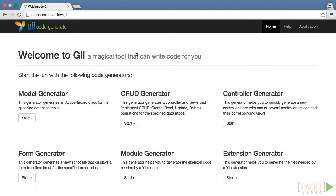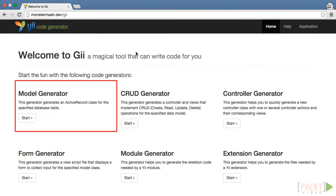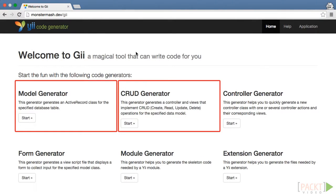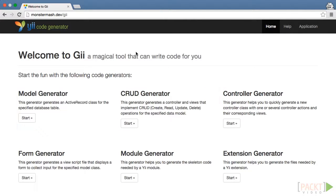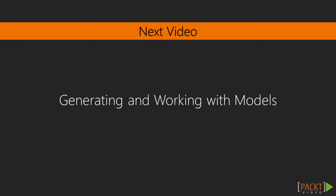You'll see that we're greeted warmly by the magical tool that can write code for you. On first glance, you will notice that Gii can be used to generate models, views, and controllers. It can also be used to quickly scaffold out forms, modules, and extensions. In this course, we will use the model generator as well as the CRUD generator to generate the bulk of the code for our application. Now you know what Gii is and how to set it up. Up next, we will look more closely at the process of generating model code, as well as some of the key features of models in Yii2.